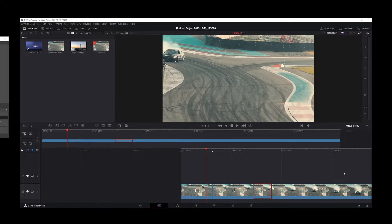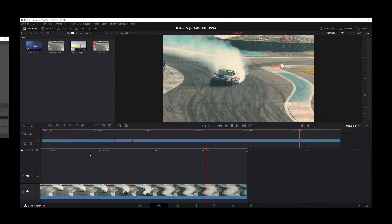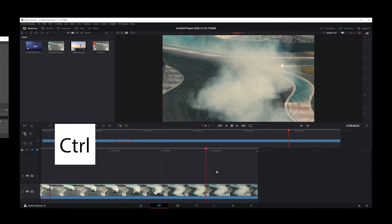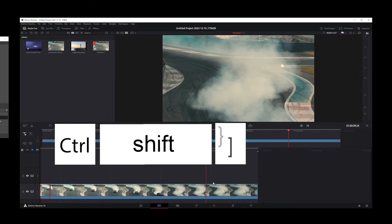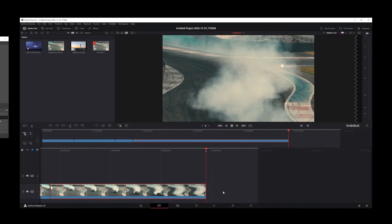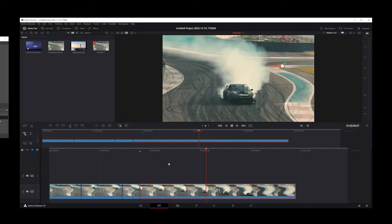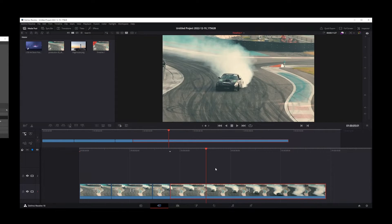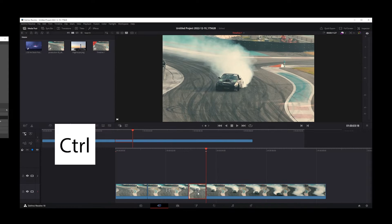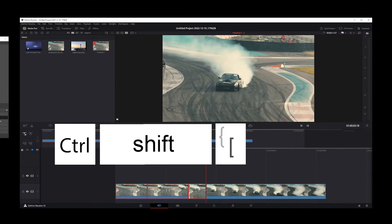Let's say you go to the end of your clip, position your playhead there, and press Ctrl+Shift and the right square bracket. Everything to the right of your playhead will be trimmed or deleted. To trim everything to the left of your clip, use Ctrl+Shift and the left square bracket.